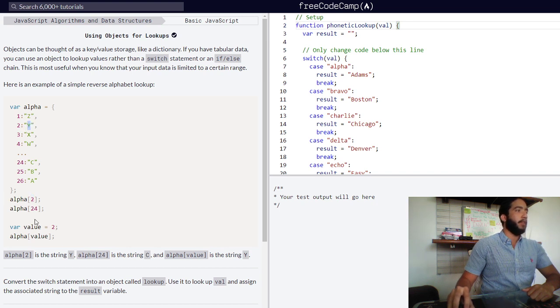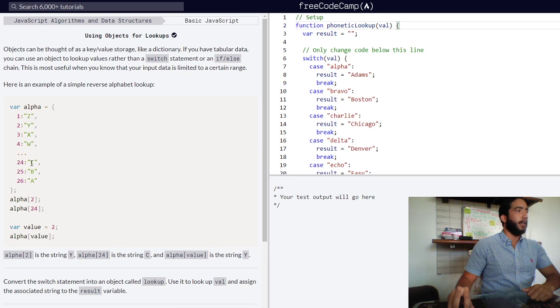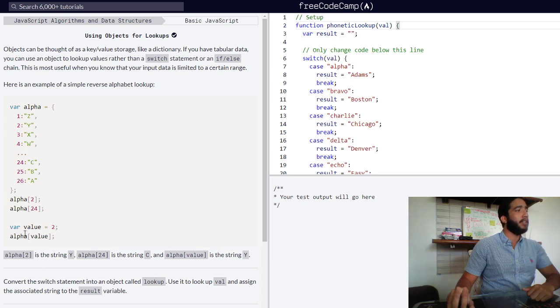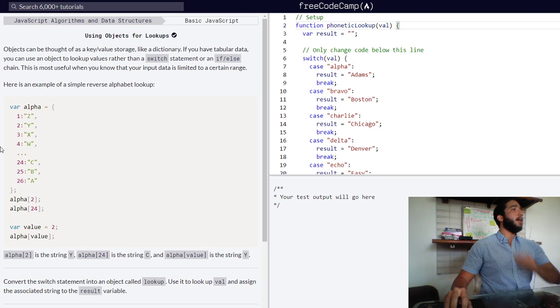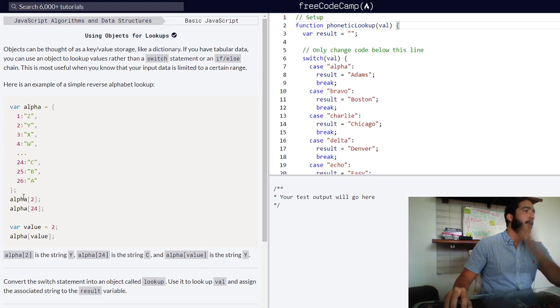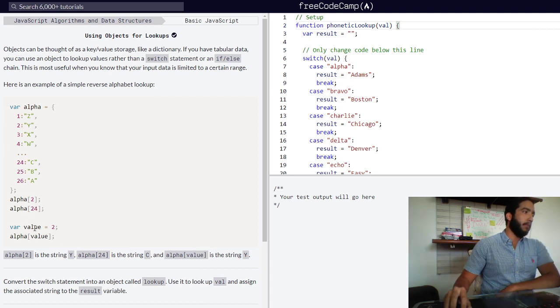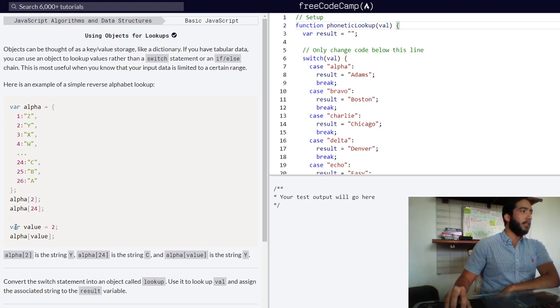So for two, accessing through bracket notation, we would be returned a string of y. For 24 we would be returned a string of c. Below we are provided with an example of accessing one of our object's properties through the name of a variable.